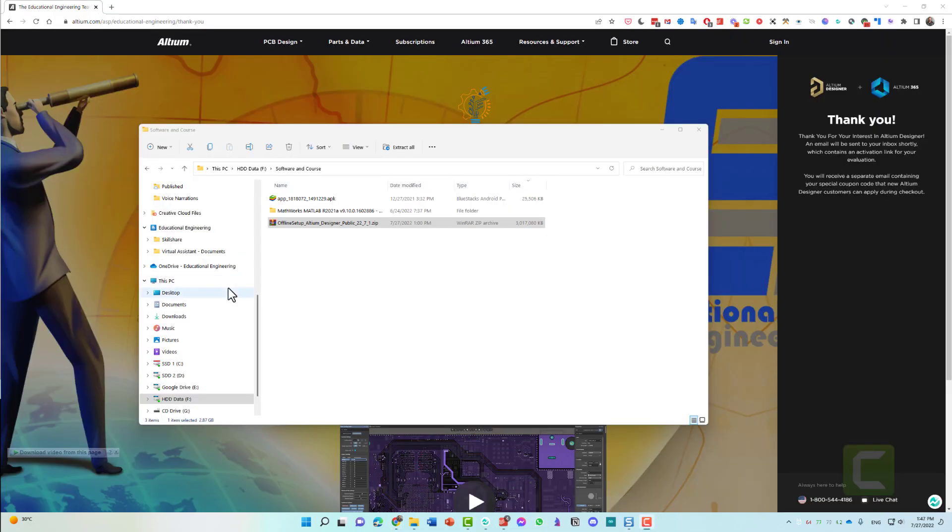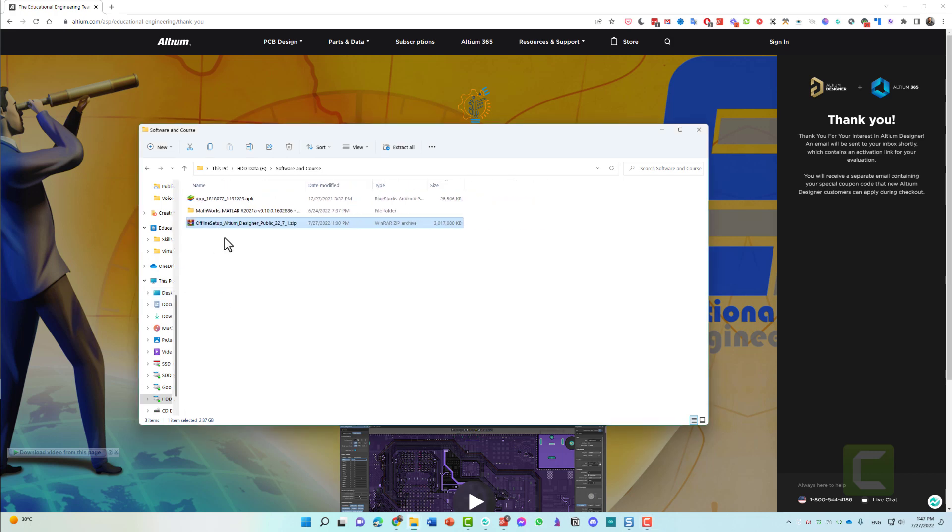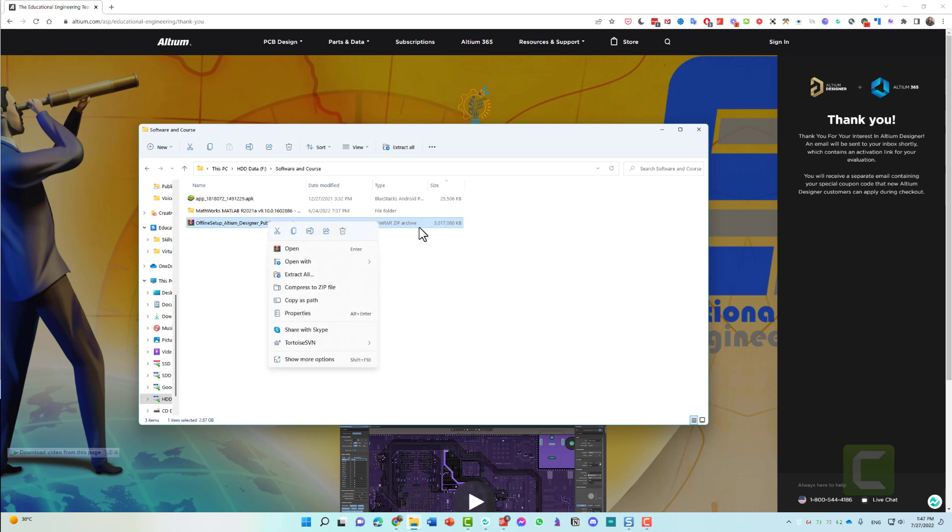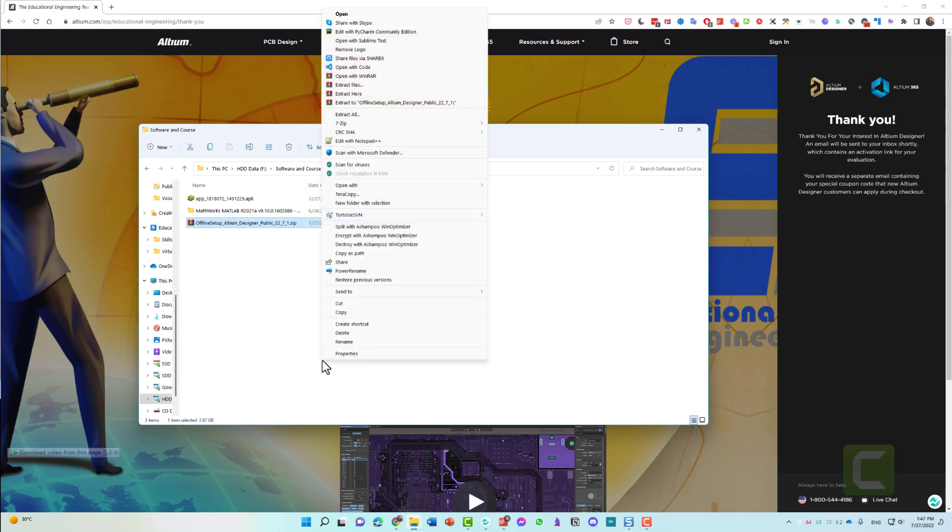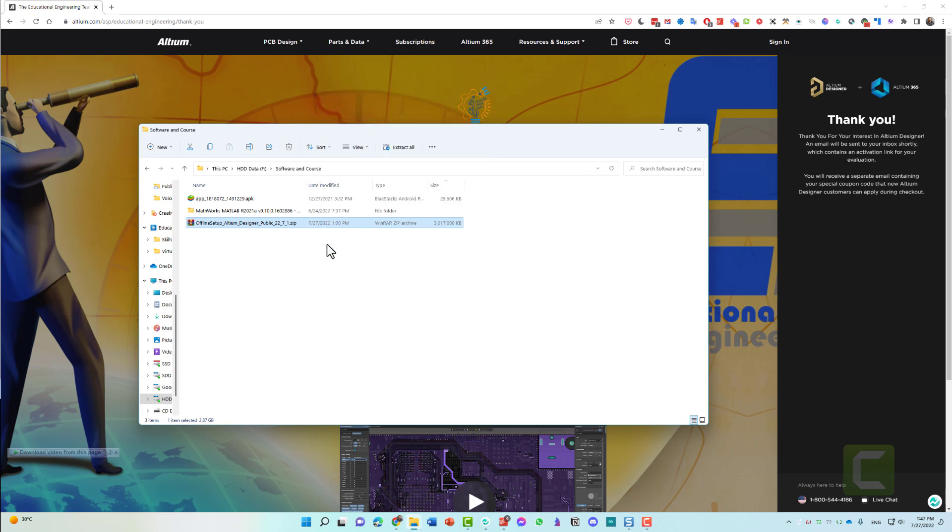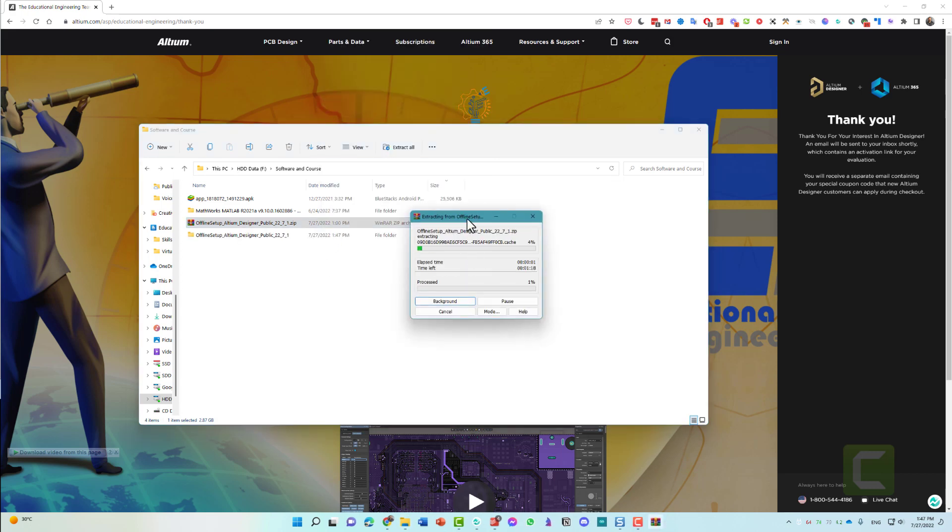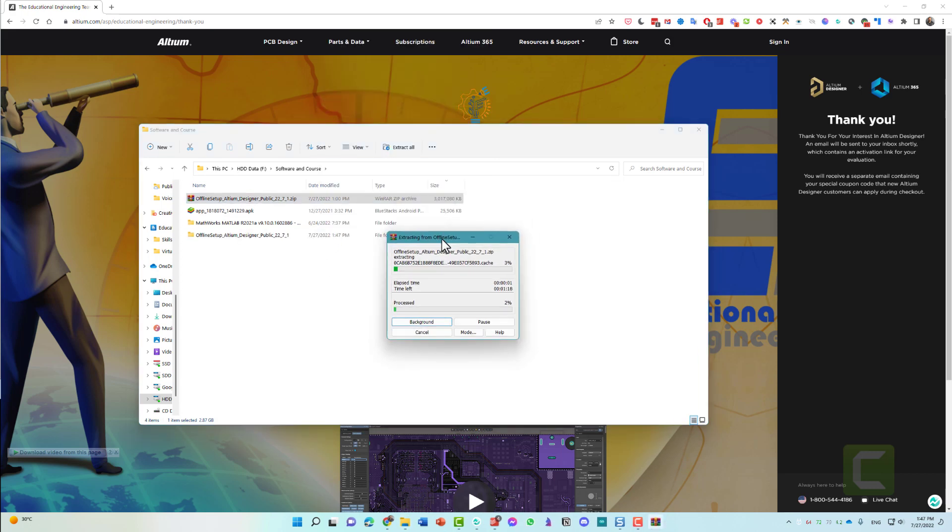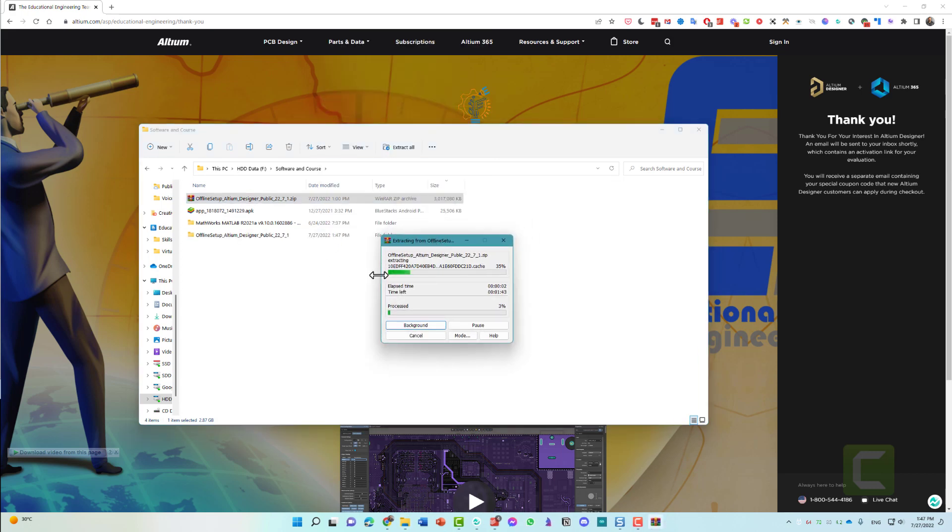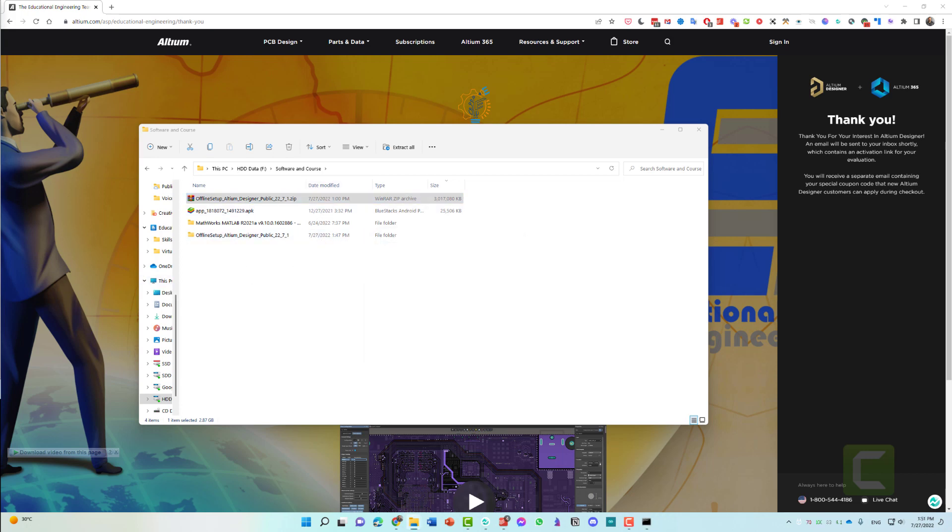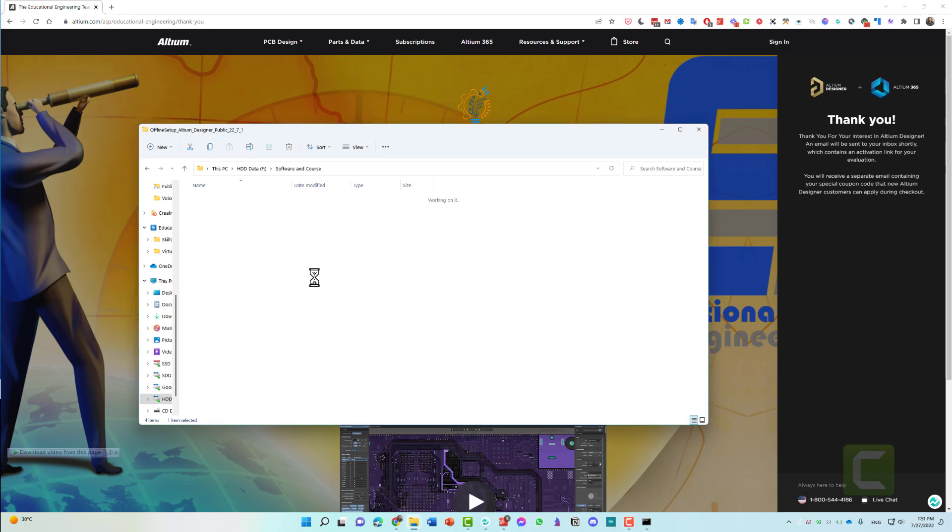Once you click on the activation link in the email, you will be redirected to the download page where you can download Altium Designer, either an online or offline installer. Here I selected the offline installer and it's about 3 GB. So you need to extract it first. It will take some time to extract the 3 GB file. Now that we have our folder ready, go inside the setup folder.